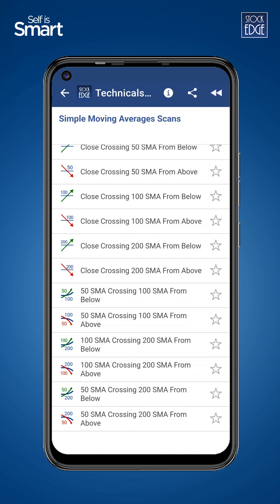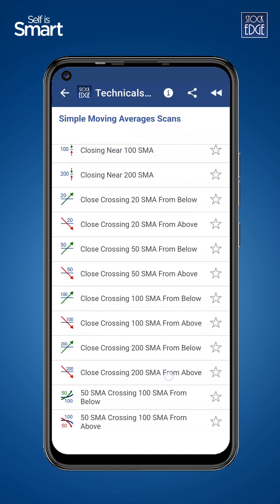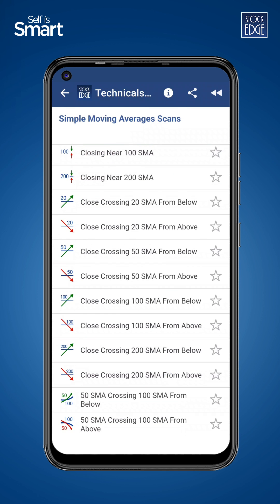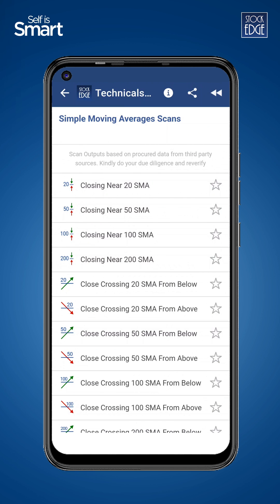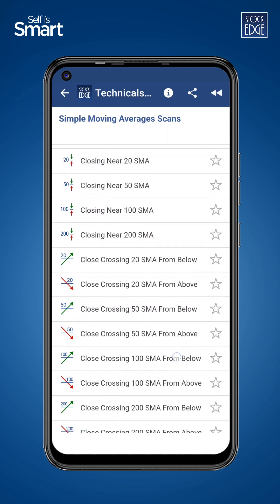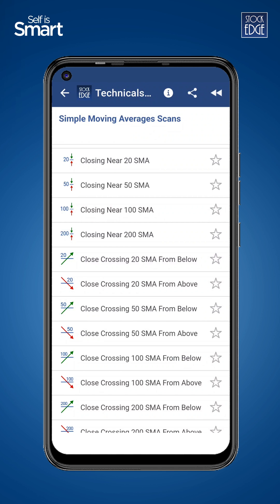If the SMA is up, it means the security's price is increasing, and if it is down, then the security's price is decreasing. If you are an intraday trader or a swing trader, you can use 20 or 50 SMA scans, which will help you identify the current trend of stocks in the short term — whether they are increasing or decreasing.